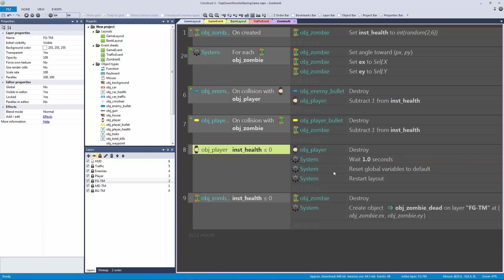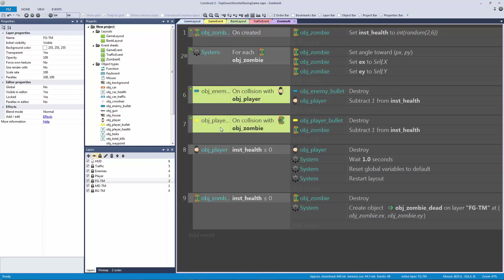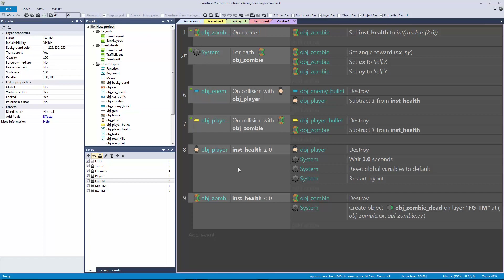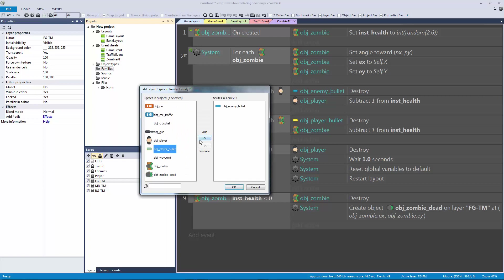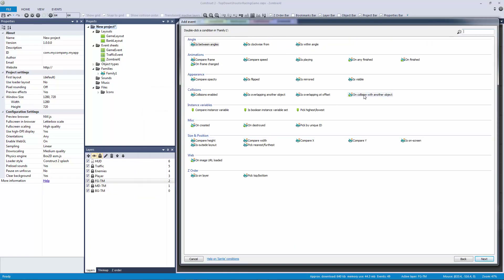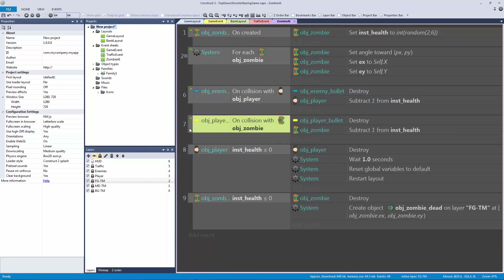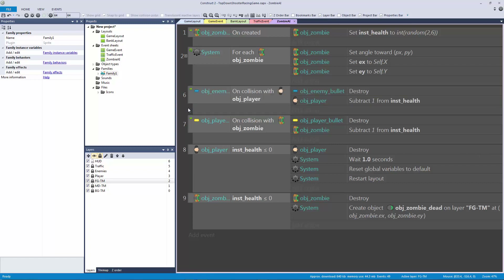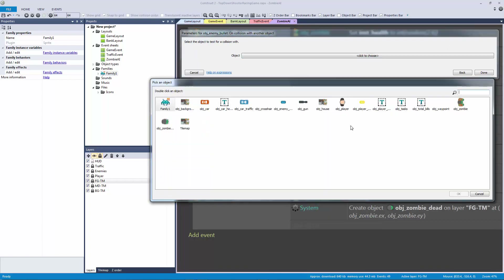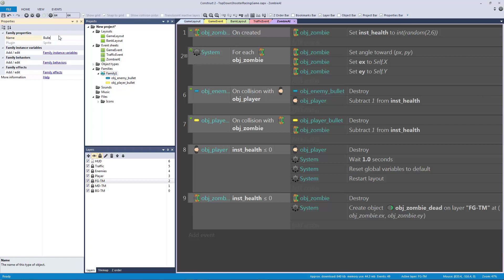What happens if our bullets collide with the tile maps? We can put our bullets into a family — add both enemy bullet and player bullet to the family — and then if the family is colliding with the tile map, destroy it. That's one way to do it. If you have the free version of Construct 2 you can't use families, but if you have the personal version I recommend it.